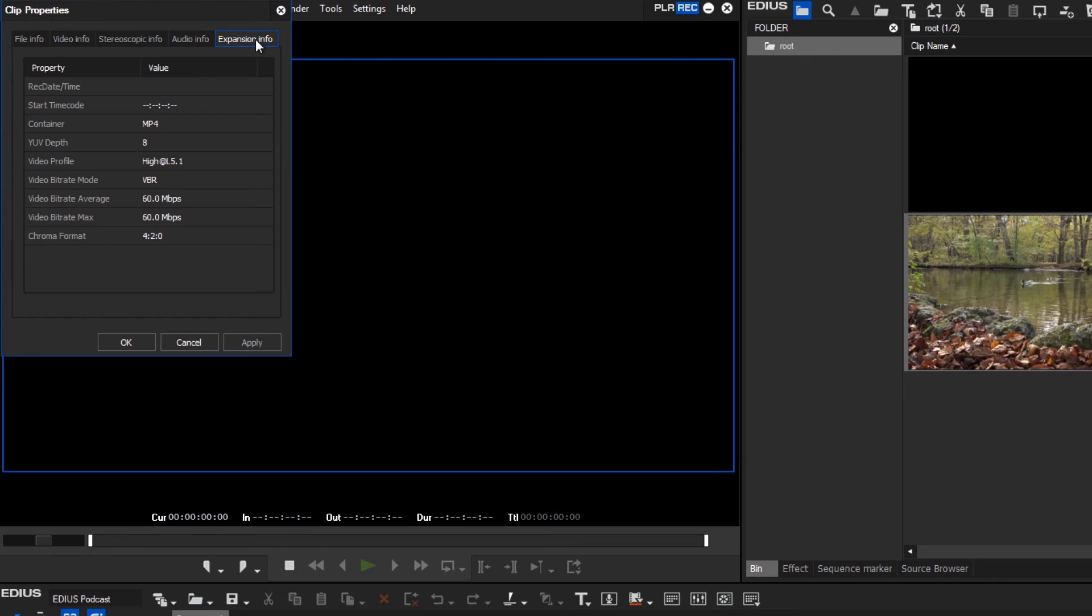In the tab Expansion information you can see if the material has been recorded in 8 or 10 bit colour depth. Now you can create your editing project based on the clip properties.